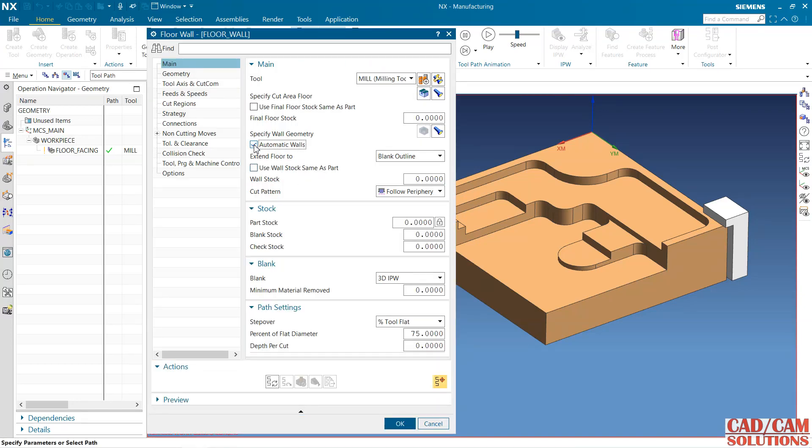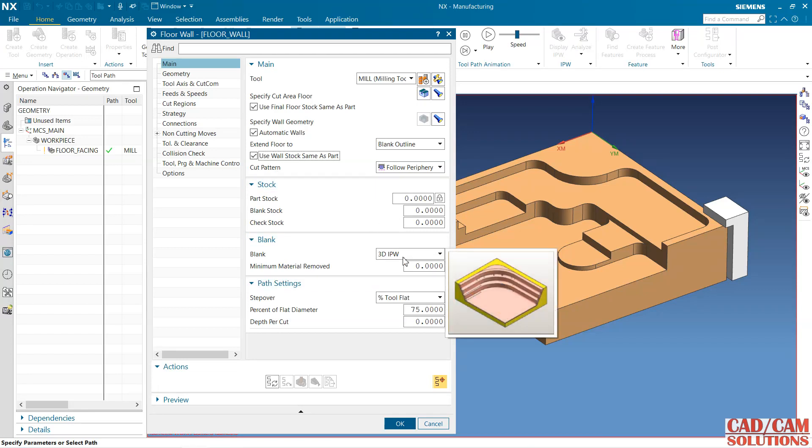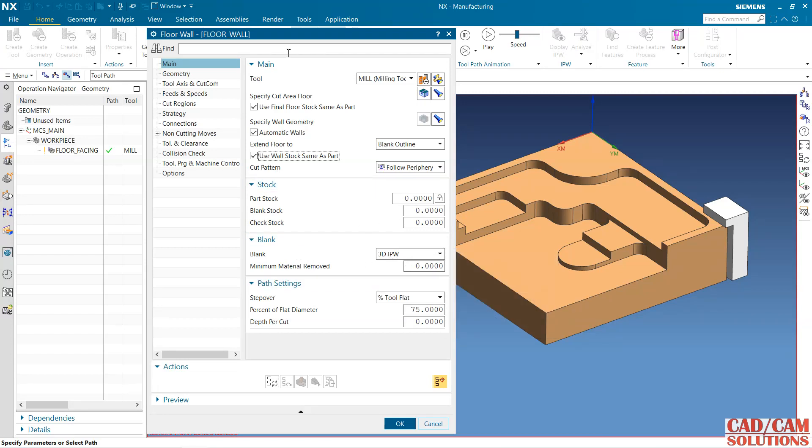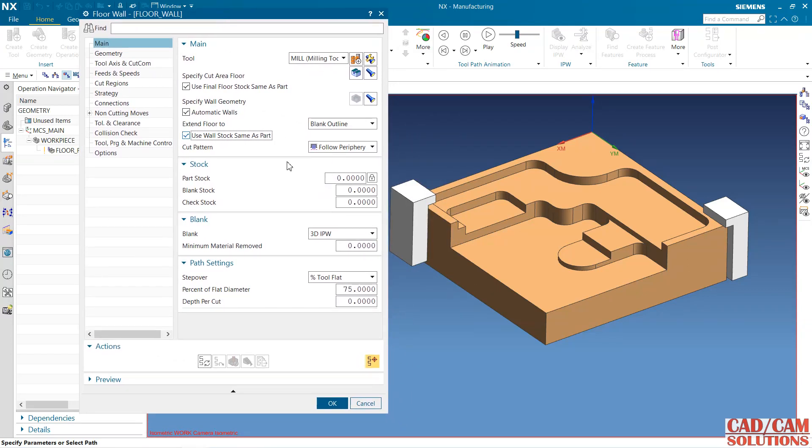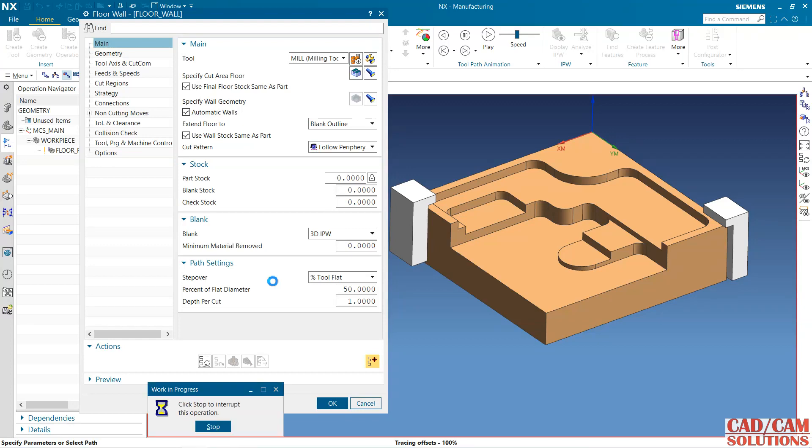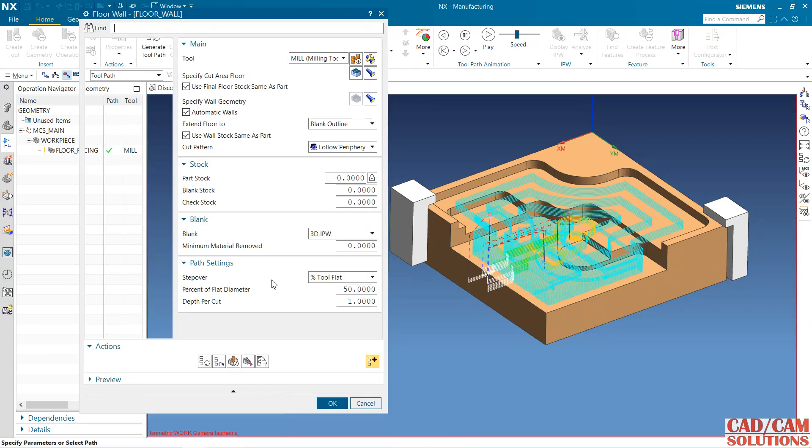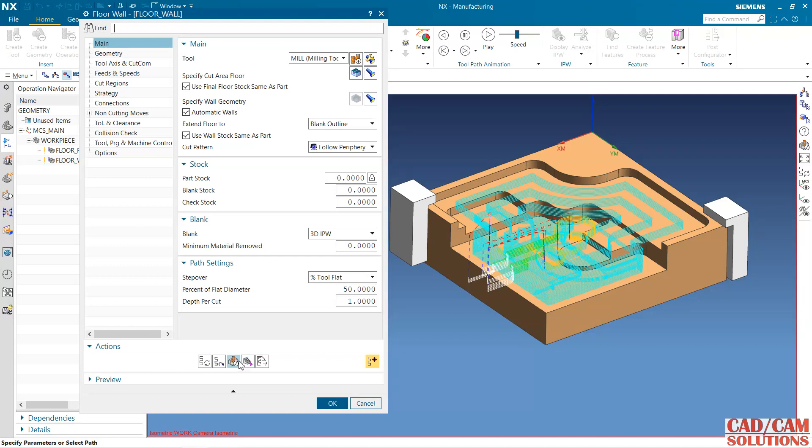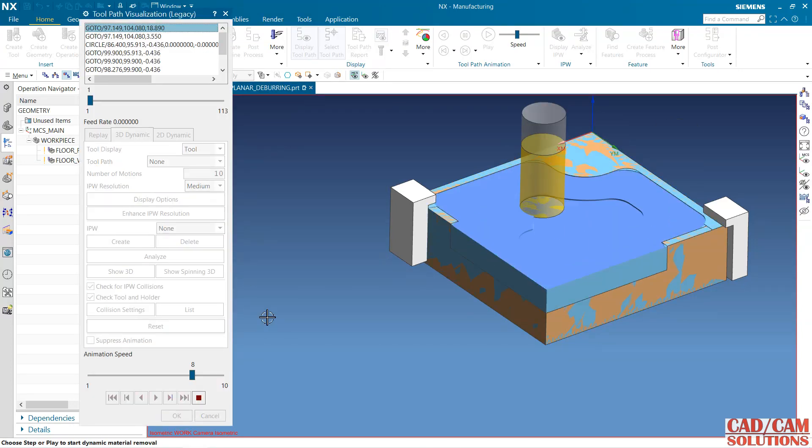Automatic wall. Keep the stock as zero and use blank as IPW, whatever the rest material after this flow is facing. Step over depth of cut 1.0 for this training purpose. Click to verify. We have already done all this operation.